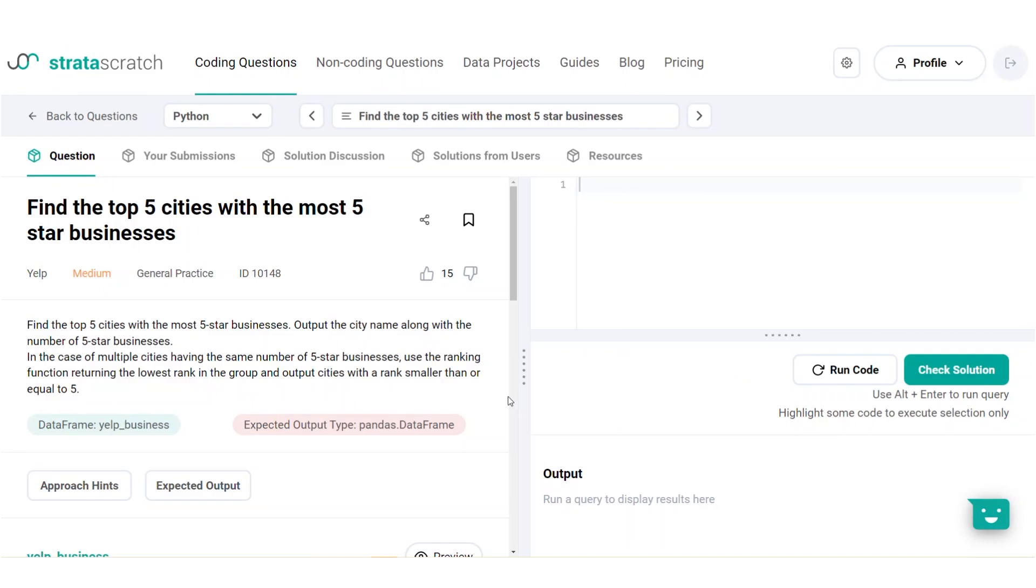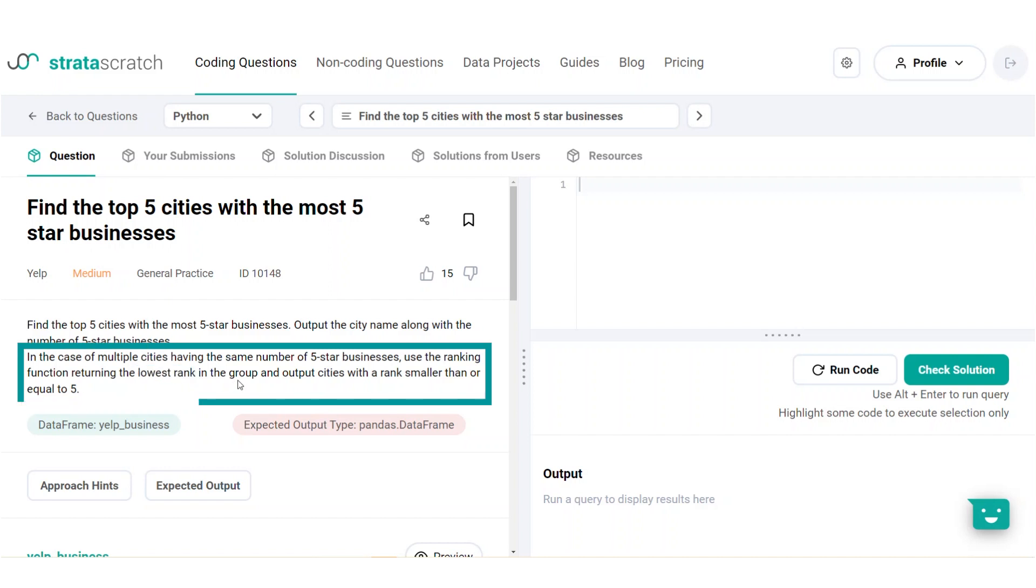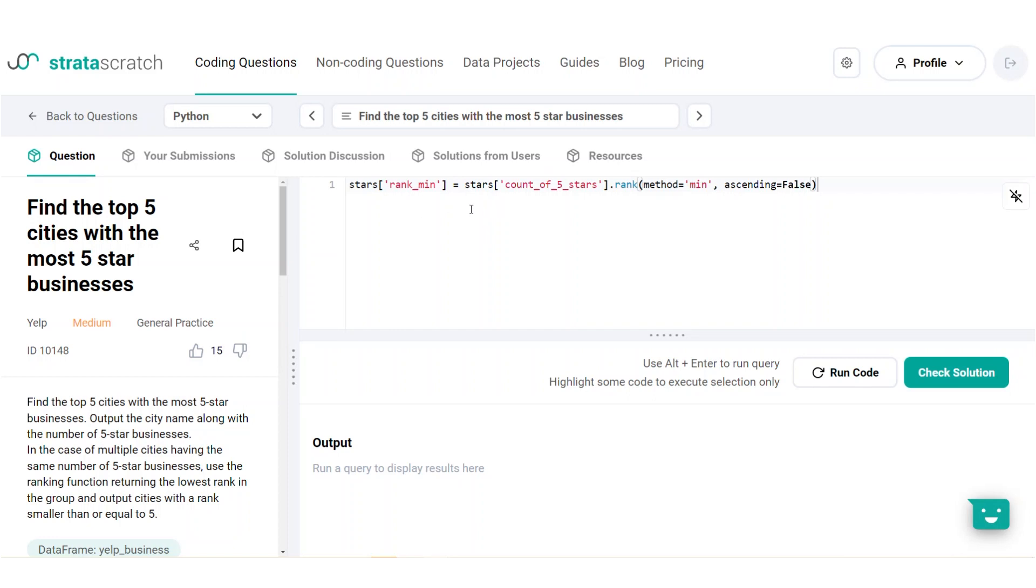Let's investigate the min-max ranking method through this question from Yelp. In this question, we are given a list of businesses and are asked to identify the top cities with the most five-star businesses. In case of ties, you need to return the lowest rank of the tied groups instead of the average. The minimum method, like the average, assigns the same rank to elements with the same value, but instead of taking average ranking of the tied group, it will use the minimum rank instead. Say we already calculated the number of five-star businesses per city, we can create a ranking column based on the highest number of five-star businesses and use the minimum method for ranking.